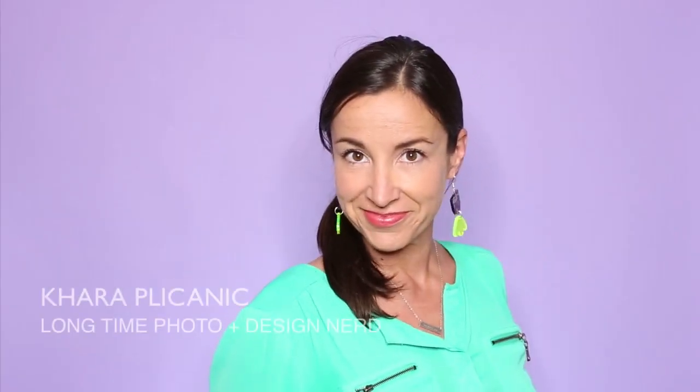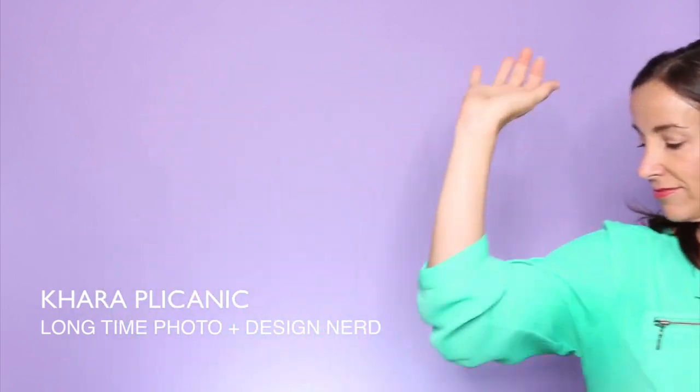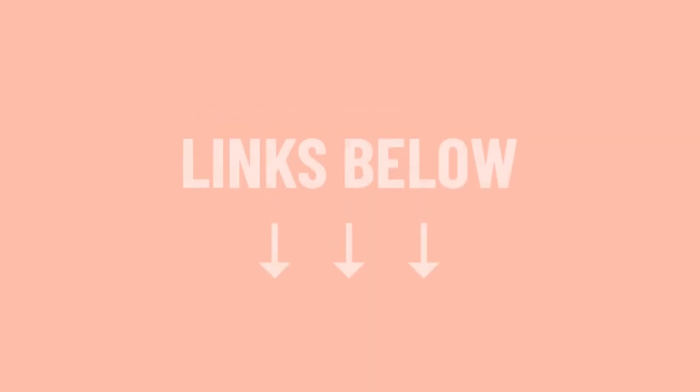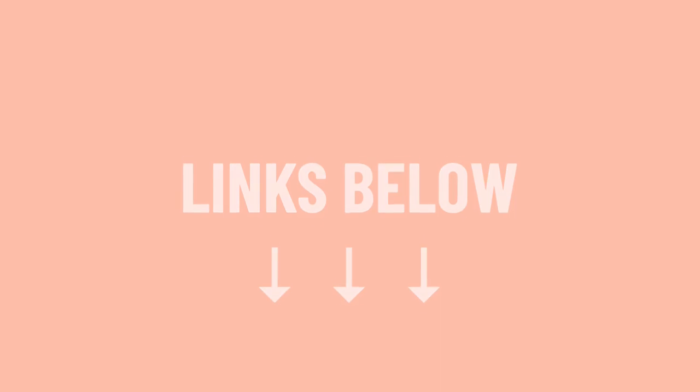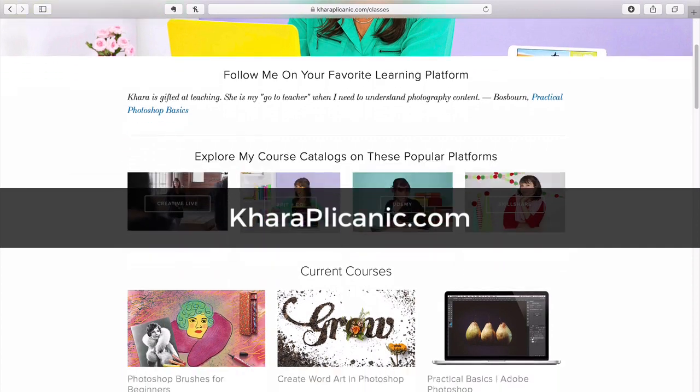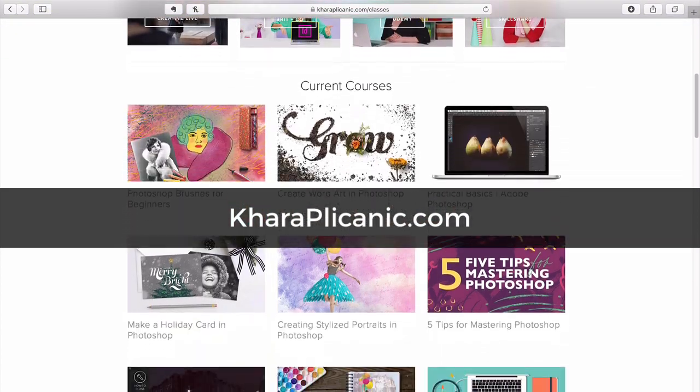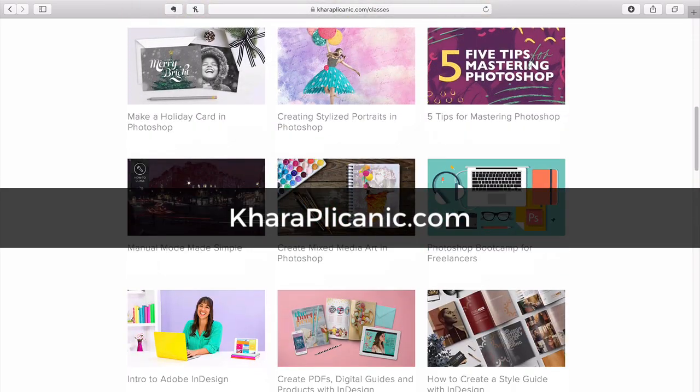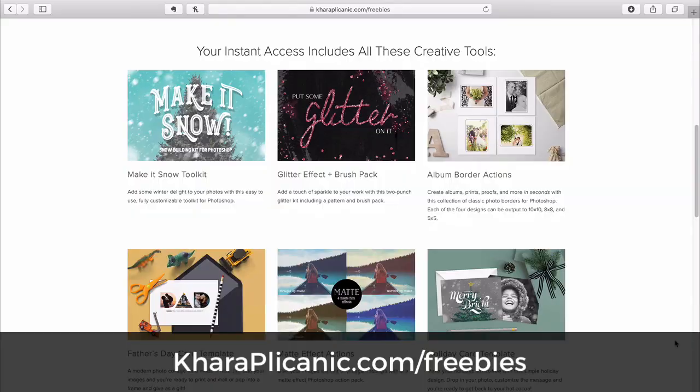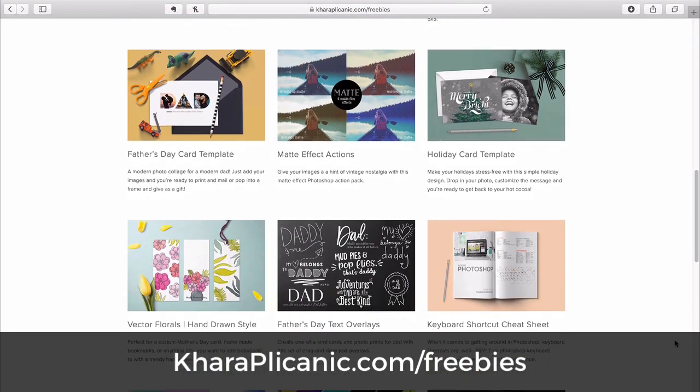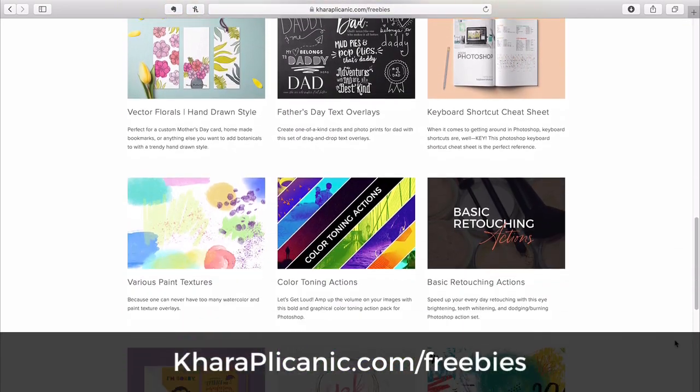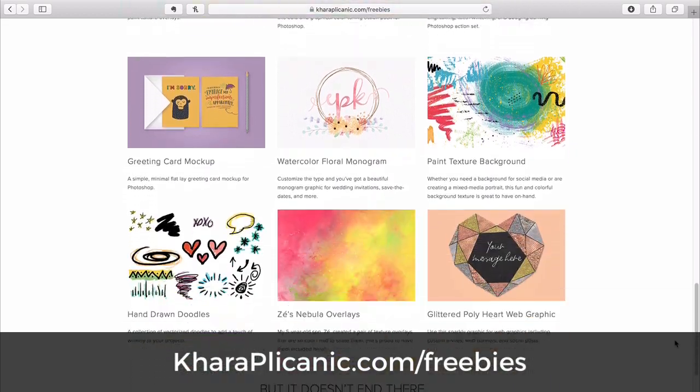I'm Kara Plicanic and I help creative people do cool things with Photoshop and more. Be sure to check the description below for any links or free downloads mentioned in this video and hit me up at karaplicanic.com to check out my full library of in-depth courses. And while you're there, grab my free creative toolkit, an ever-growing collection of Photoshop actions, templates, design assets, and more.